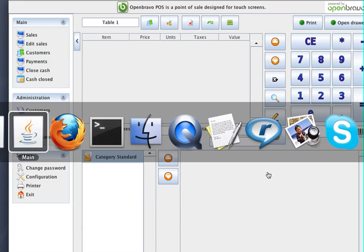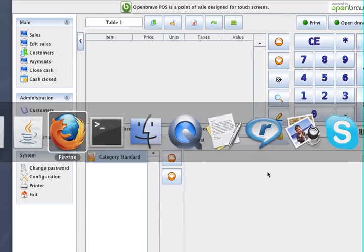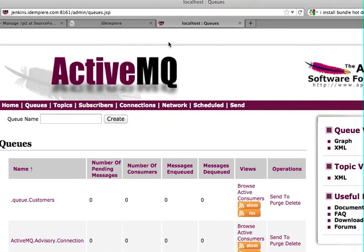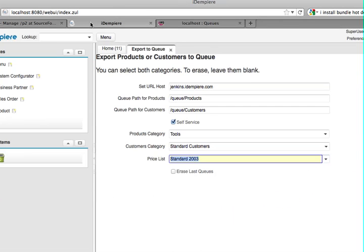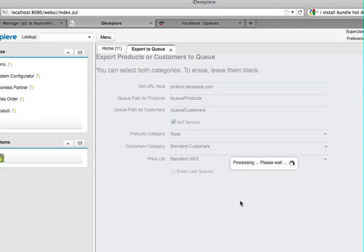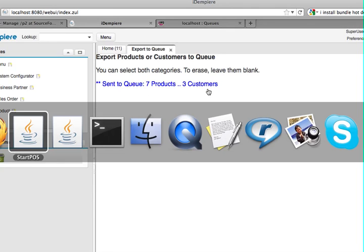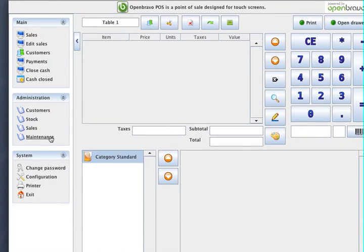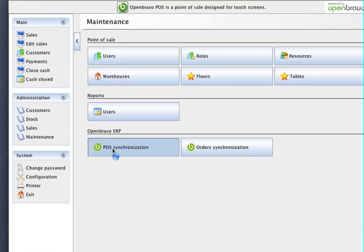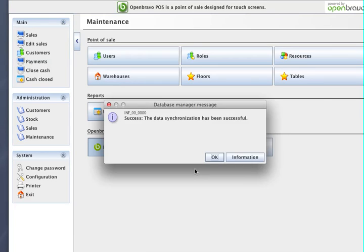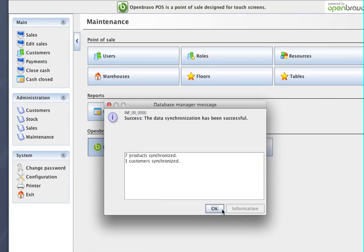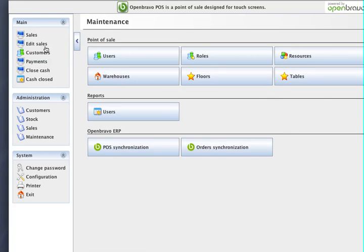That will soon change when I press start. And sending out to the internet, to this active MQ server. Yes, it successfully did it. And now, if I were to go back to my point of sale, I can do a synchronization with the server. Okay. Give it a second. As it goes out, yes, it's successful.